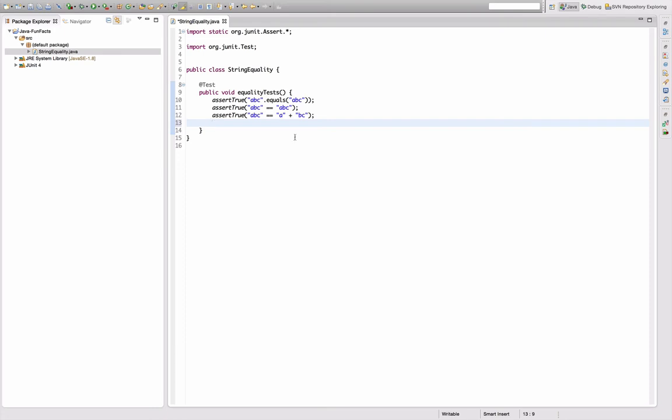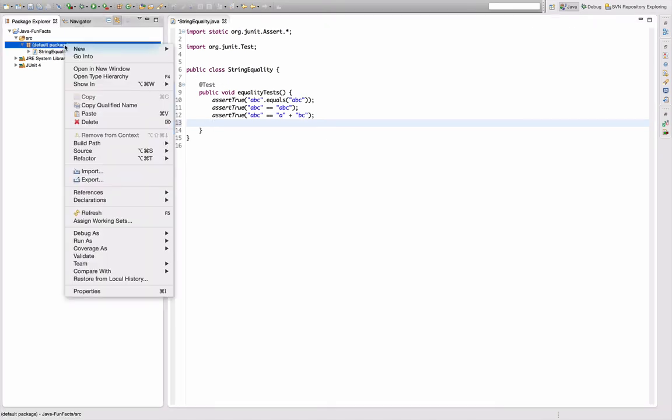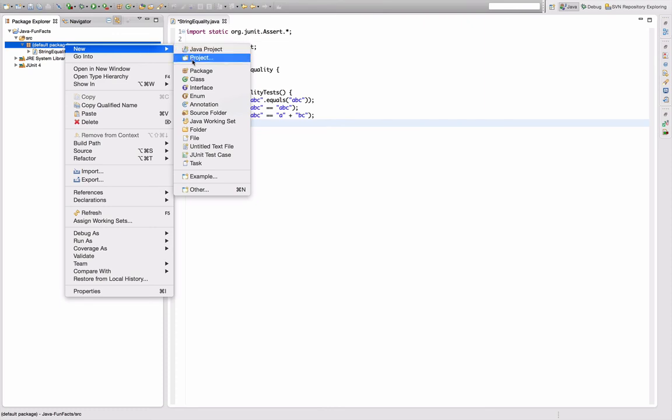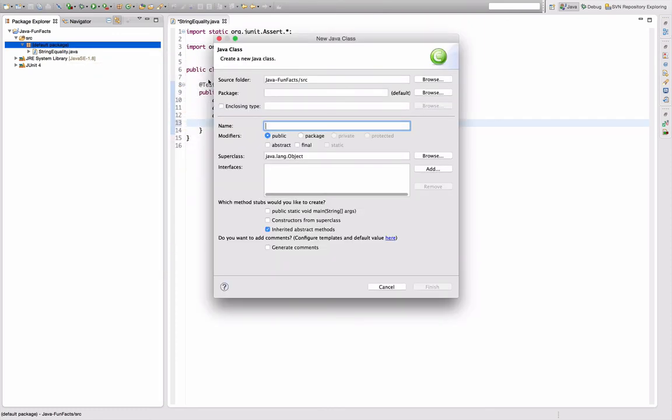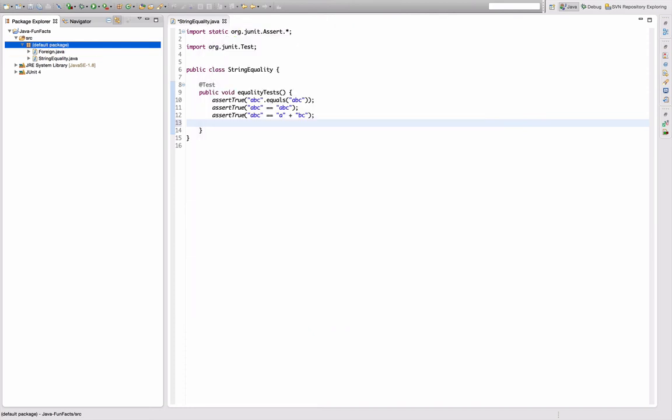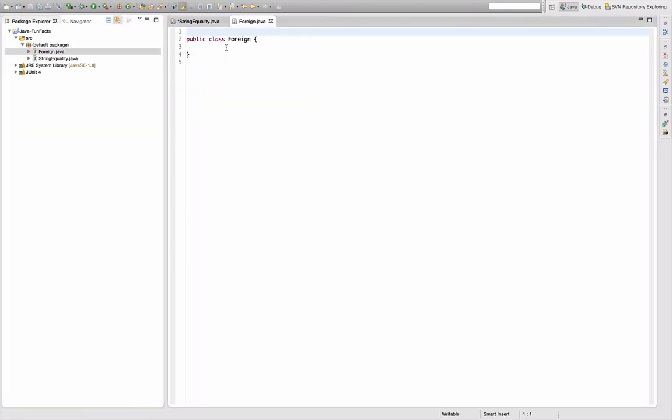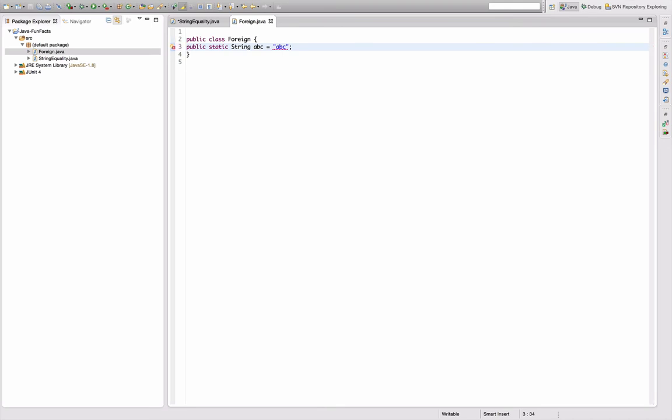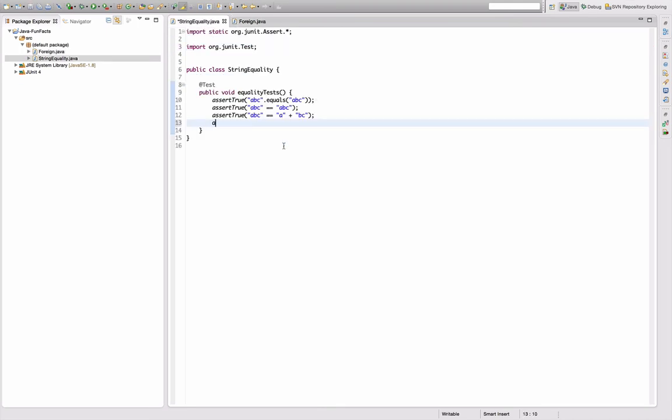So I created an external class because the constant pool is managed classwise, with a public static string ABC equals ABC. I thought I'd assert ABC equals the foreign ABC.